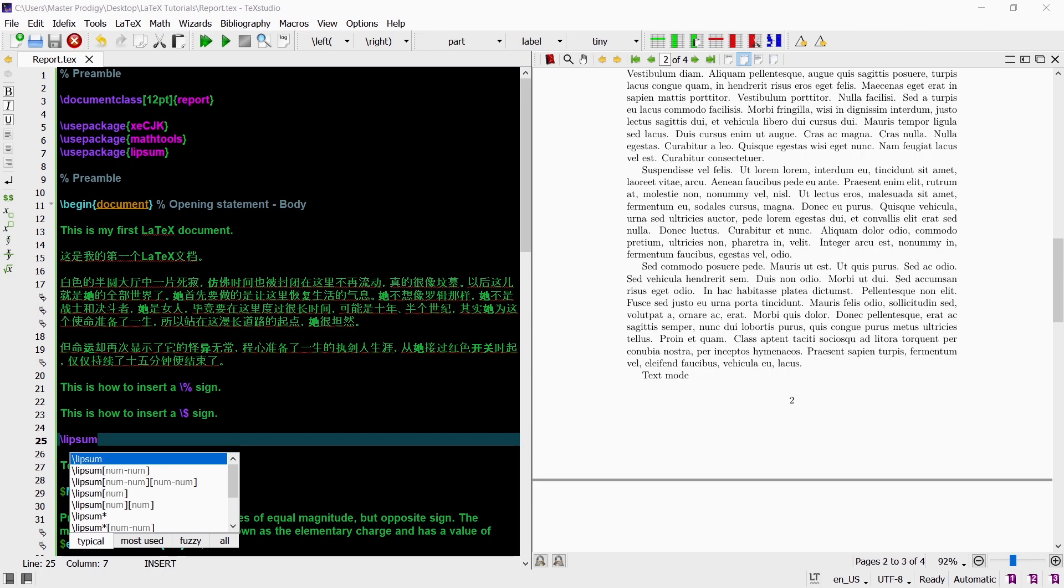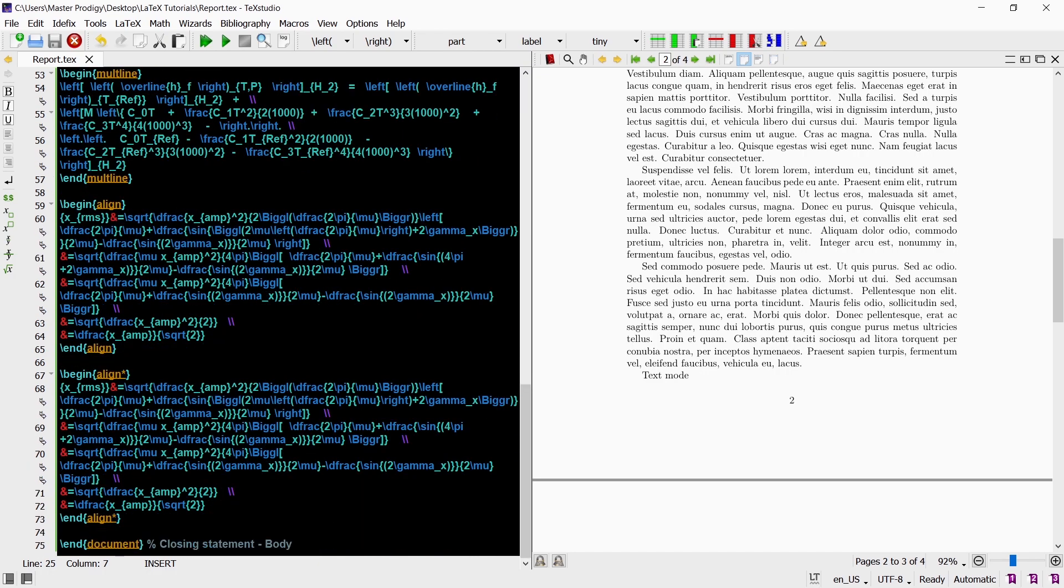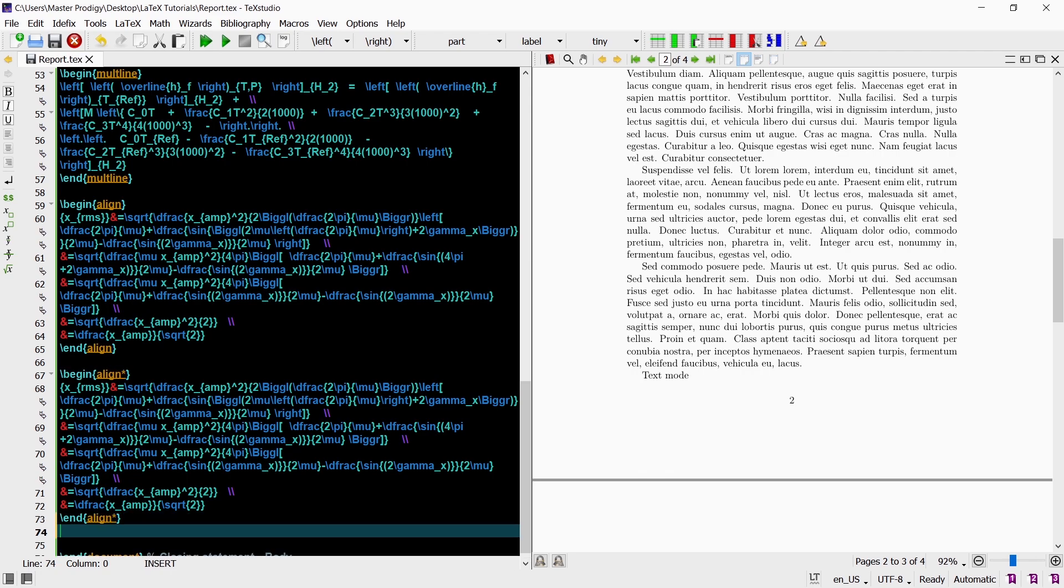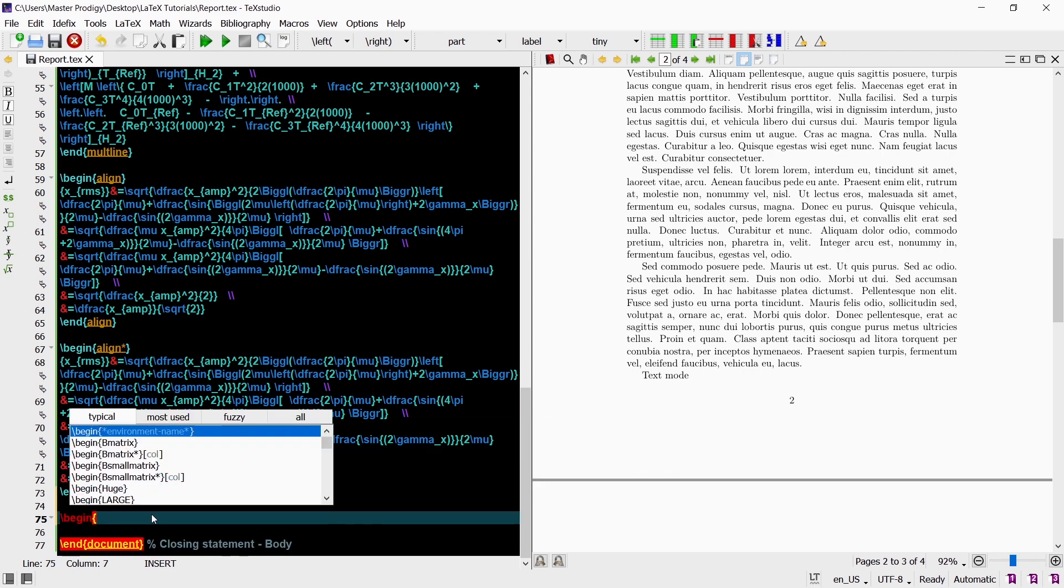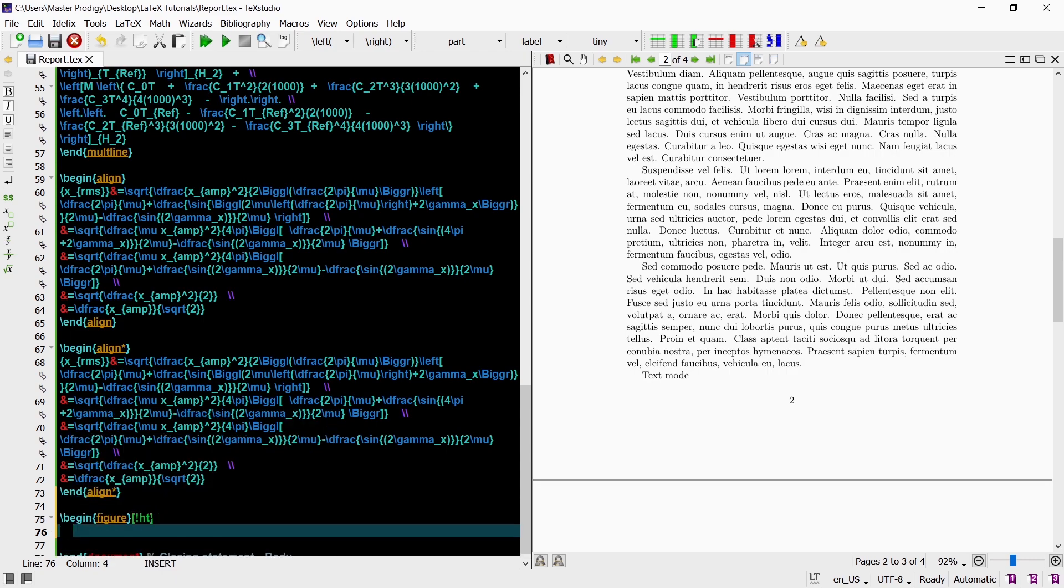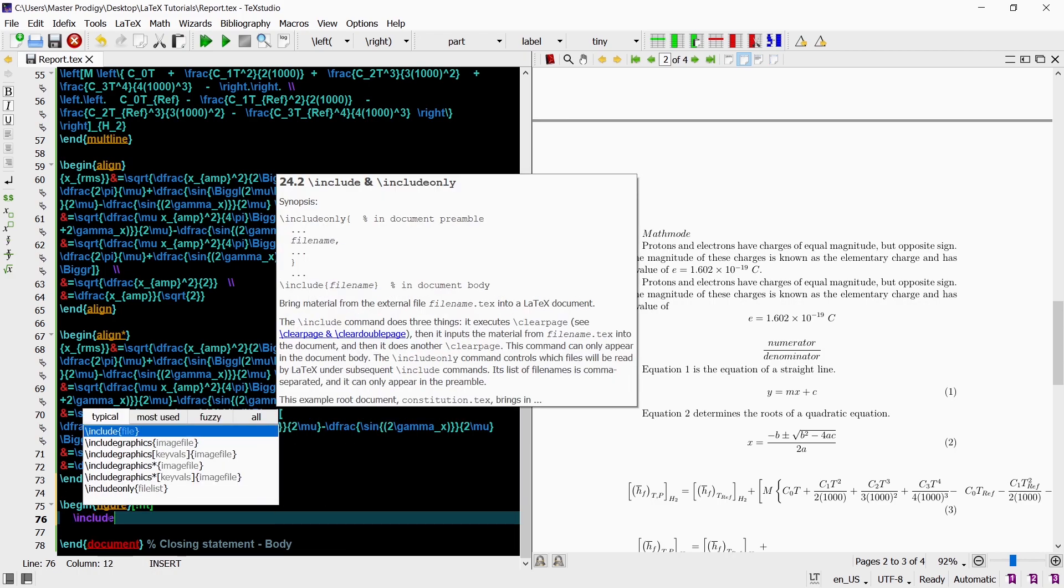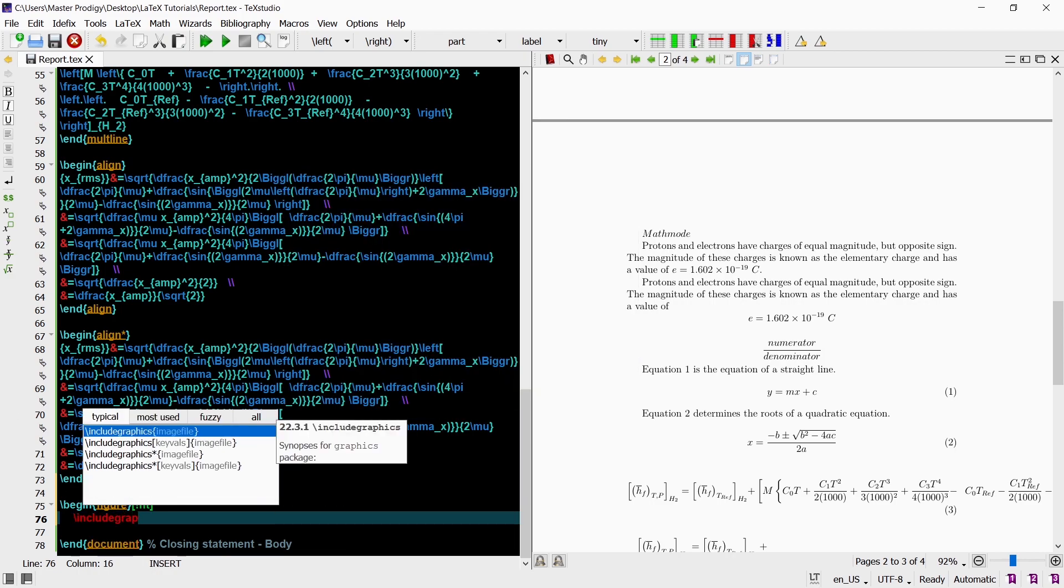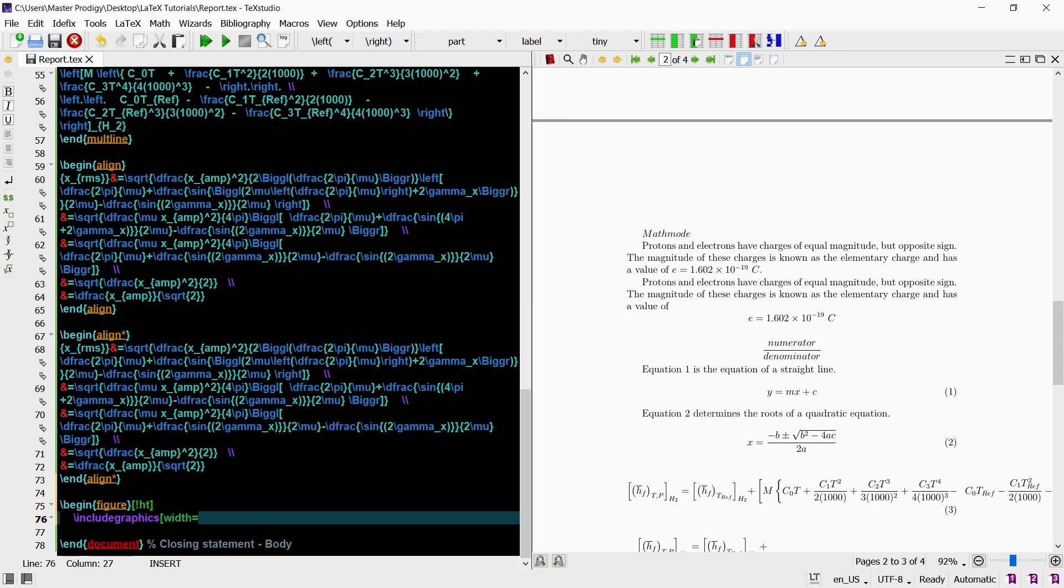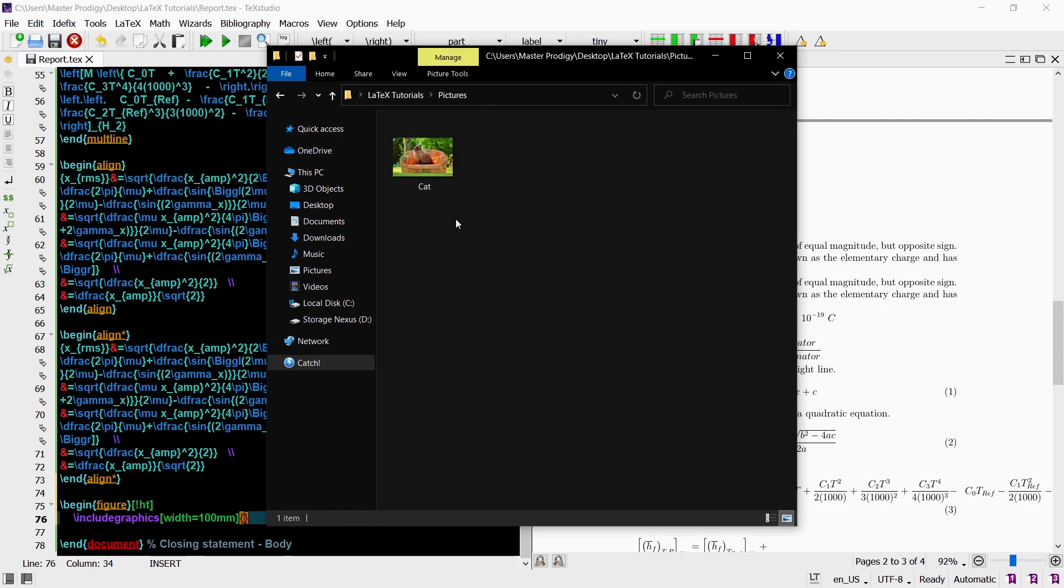We can also add some figures into our document using the figure environment. We create the figure environment using the begin and end commands. I already prepared a picture located in our save folder. To get this picture in our document we can use the includegraphics command. The includegraphics command can also have some parameters. The first parameter in square brackets is a dimension. I will choose the width to be 100 mm. For the second parameter in curly brackets we need to specify the directory of our picture.